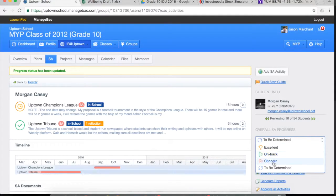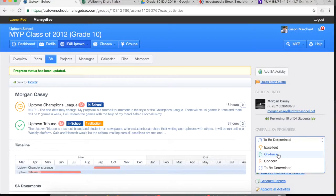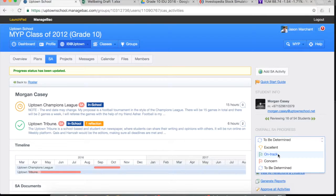So if you're a homeroom teacher of grade 7, 8 or 9, please select on track if the student is on track and you believe they're likely to complete one project.